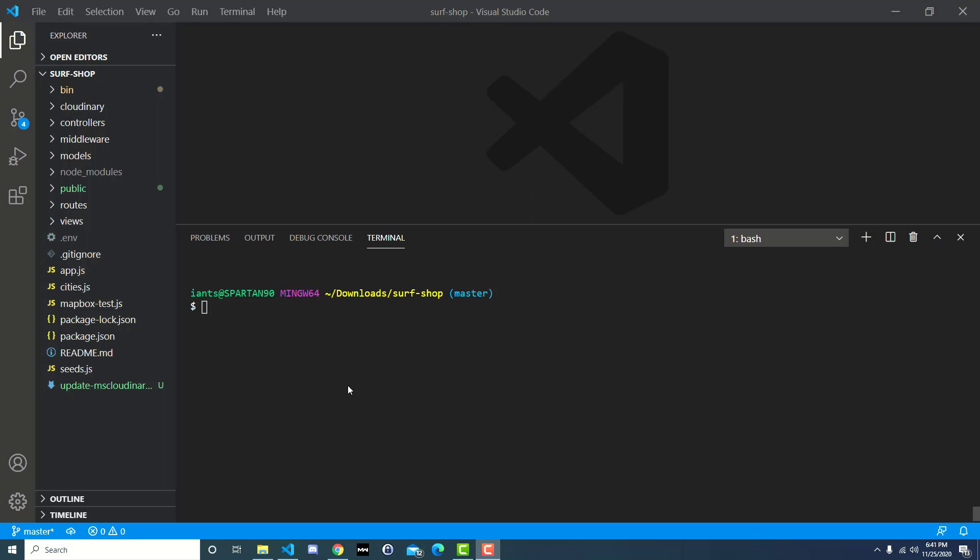Cloudinary, for those of you that don't know, is a cloud-based storage for images and videos. We use it for images in this application. The NPM package for multi-storage Cloudinary has been updated and it's using some newer syntax, which actually breaks the syntax we're using in the course. So you've probably experienced errors if you're trying to follow along.